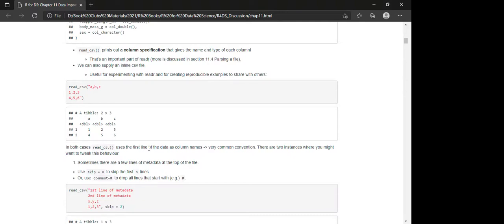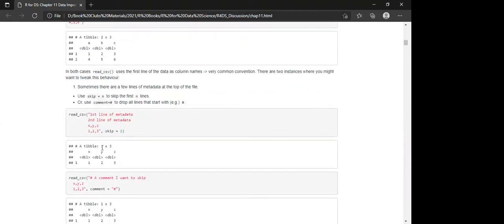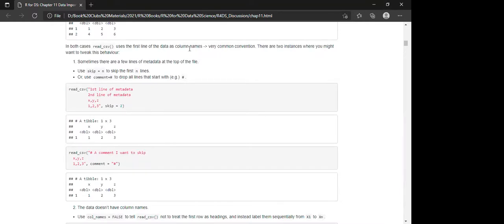We can also supply an inline CSV. This is useful for experimenting with readr and creating reproducible examples to share with others. To create a table object using read_csv, the first row is by default used as the column names, and the other rows contain the values — columns are separated by a comma.